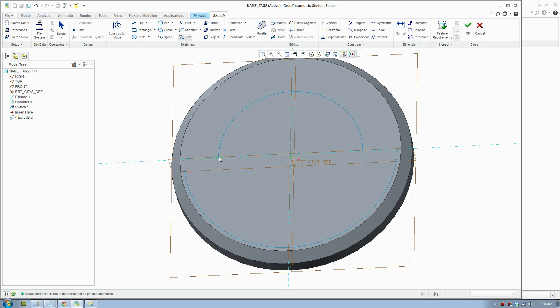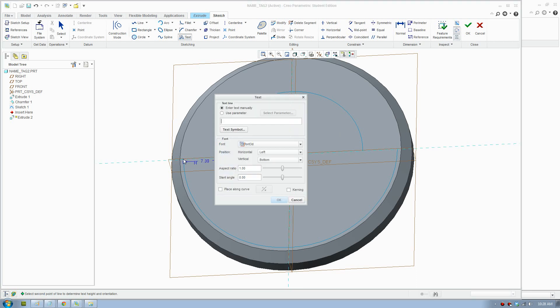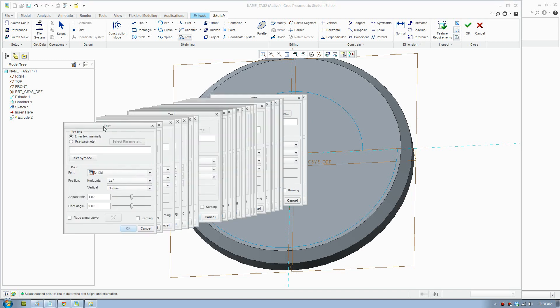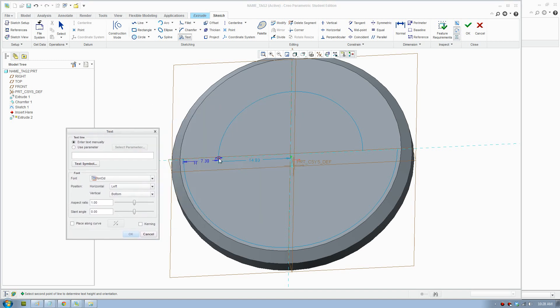To enter text you need to define the starting line. Just draw a line at the start. You enter your text here. To make it go along a curve you click this box right here.